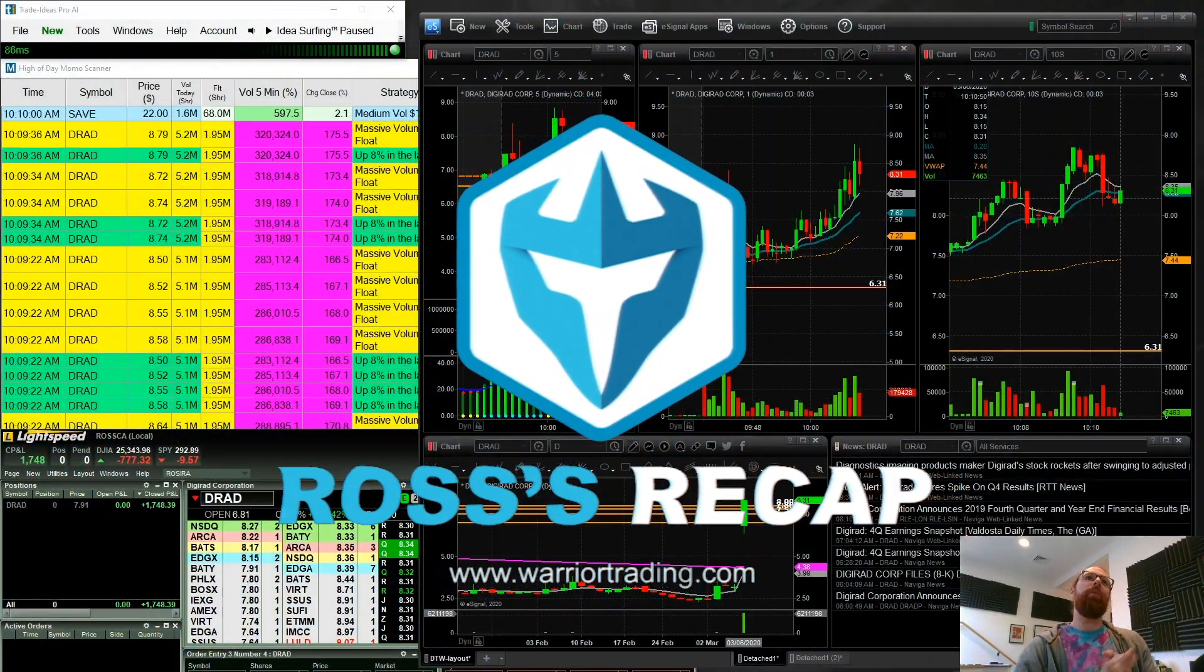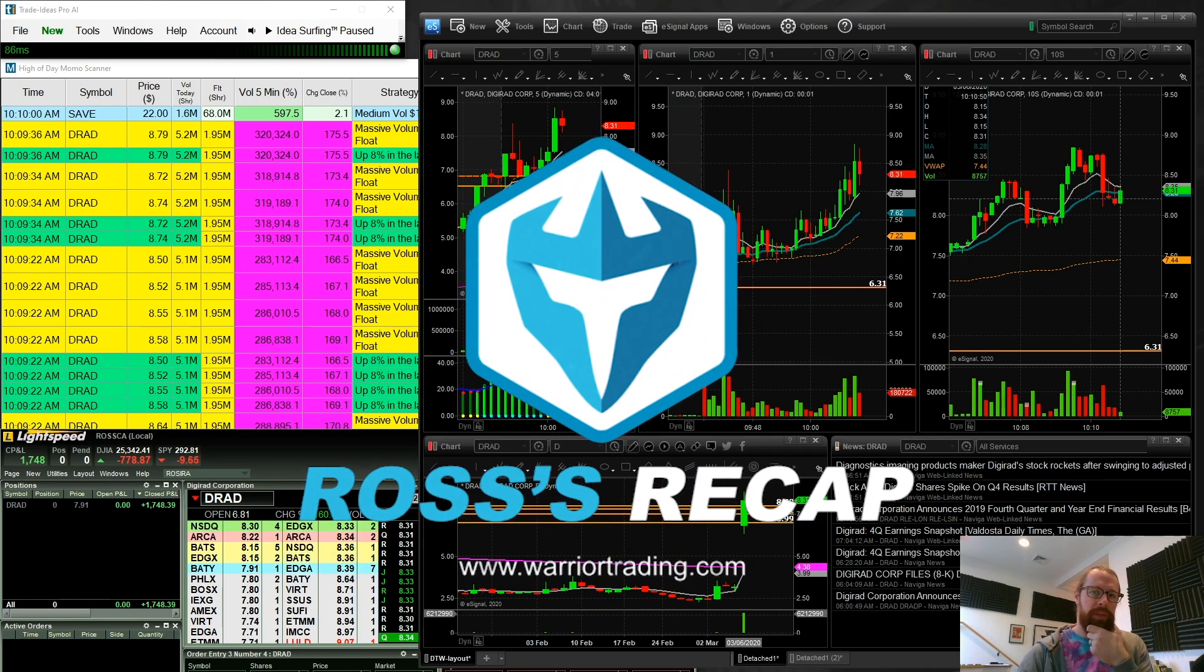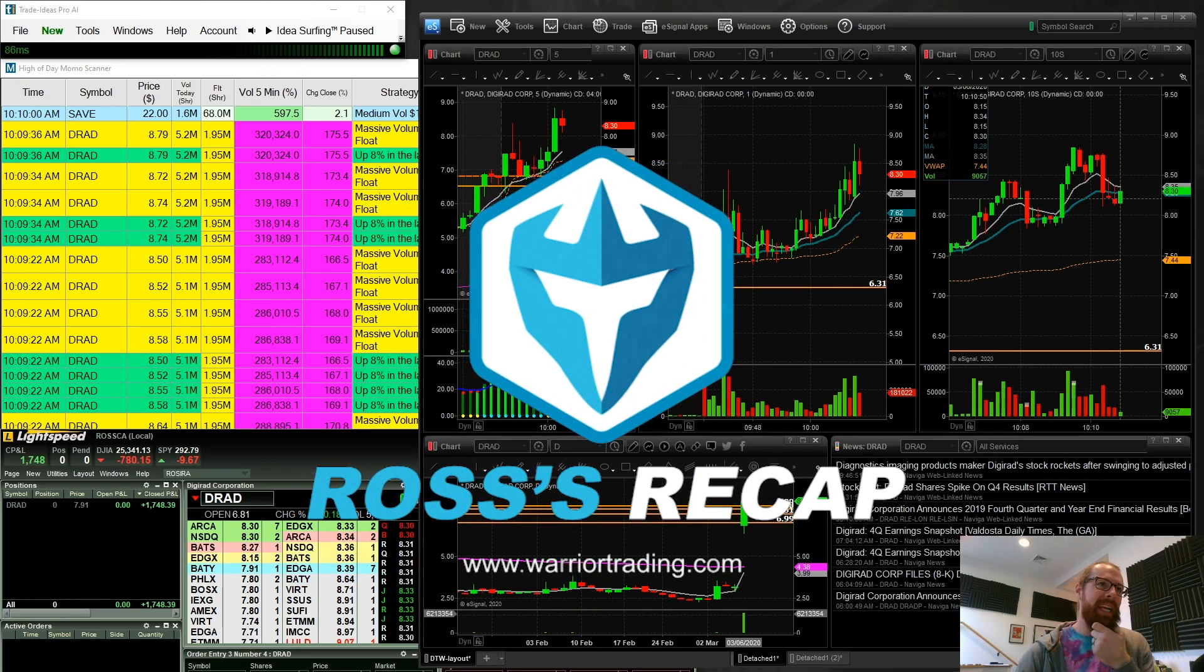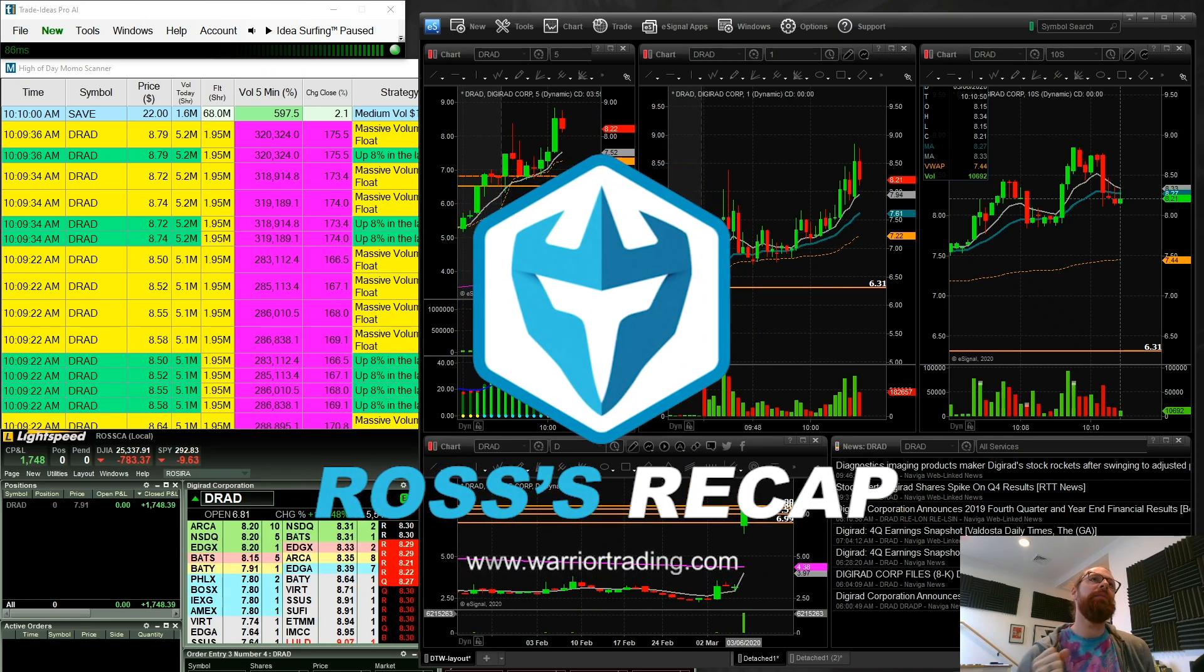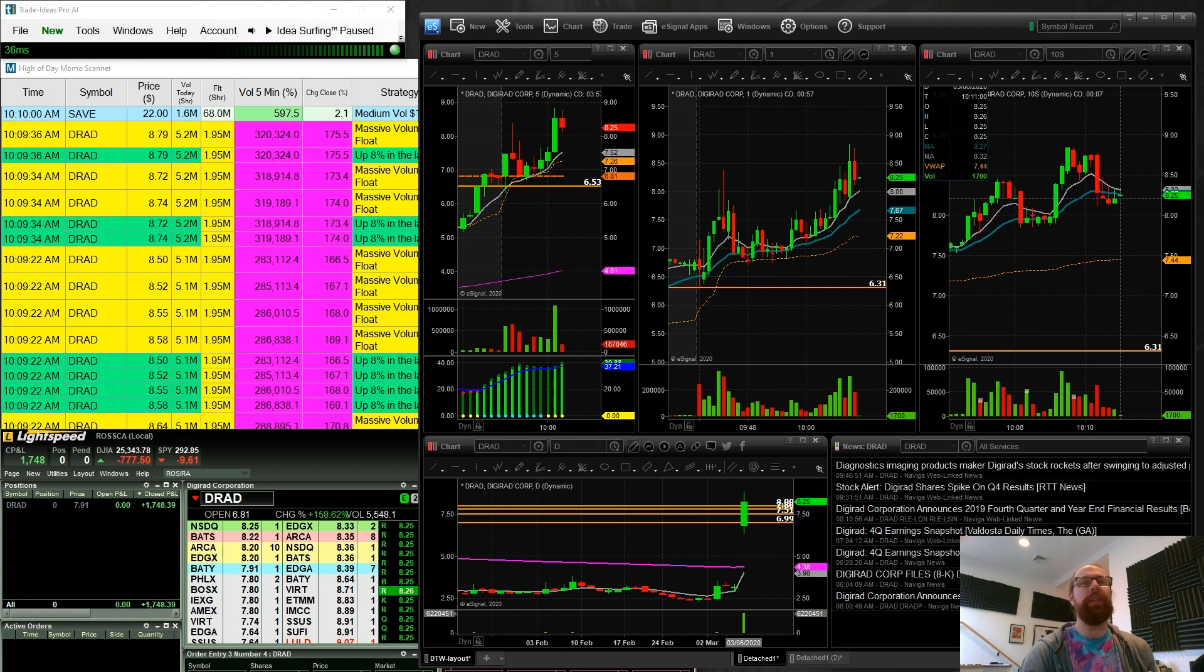All right, so I hope you guys enjoy the recap and I'll see you first thing on Monday morning.